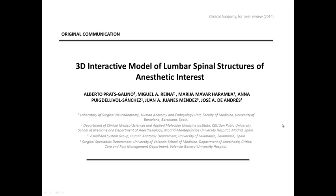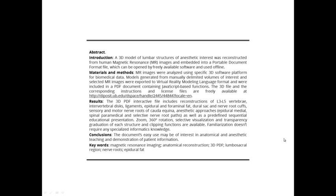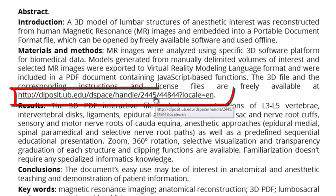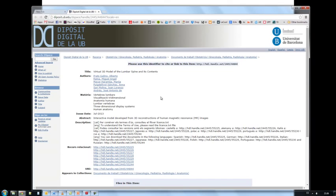The following video illustrates the work submitted to Clinical Anatomy as an original communication in Fall 2014. We present a novel three-dimensional model of lumbar spinal structures of anesthetic interest. In the article, we describe how the anatomical 3D model was reconstructed and provide a hyperlink from which the model can be downloaded in PDF format.